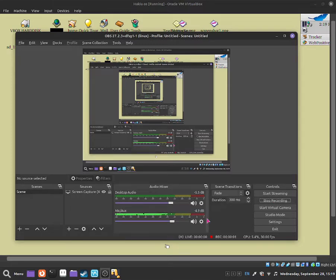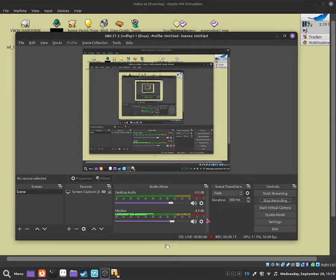Hello everybody, this is Jonathan and in this video I'm going to show you guys how to use BoxWine in HakuOS. BoxWine is basically software that is a Linux emulator that uses Wine to allow you to run Windows games and software within HakuOS. But the fact is that it can only run 32-bit software and games.